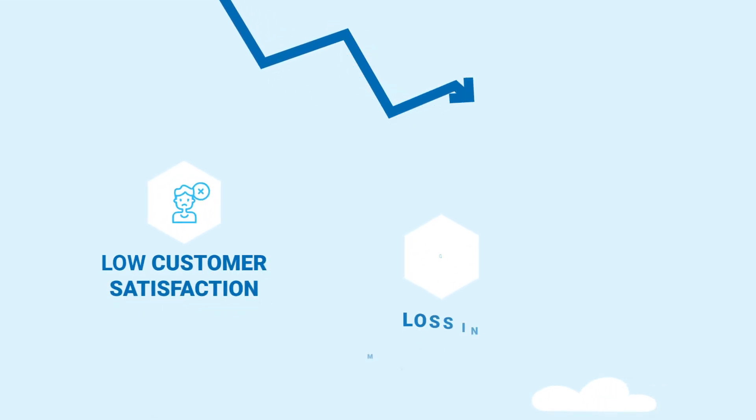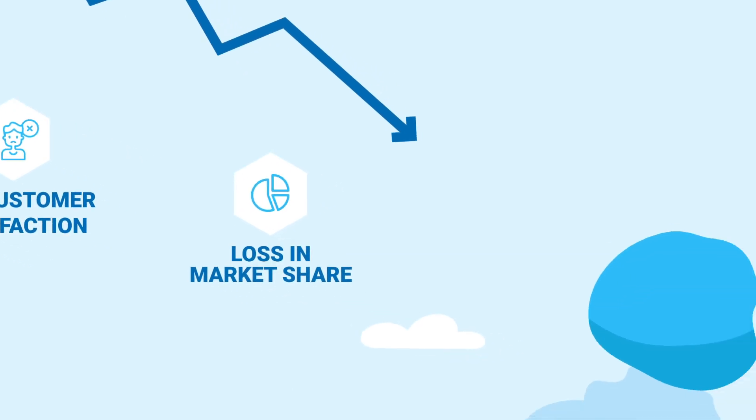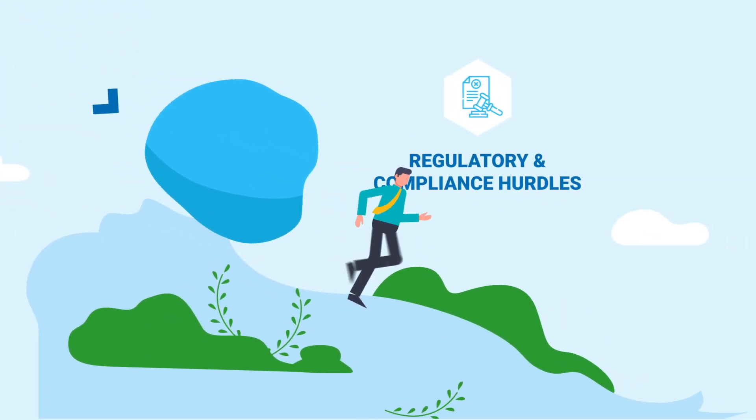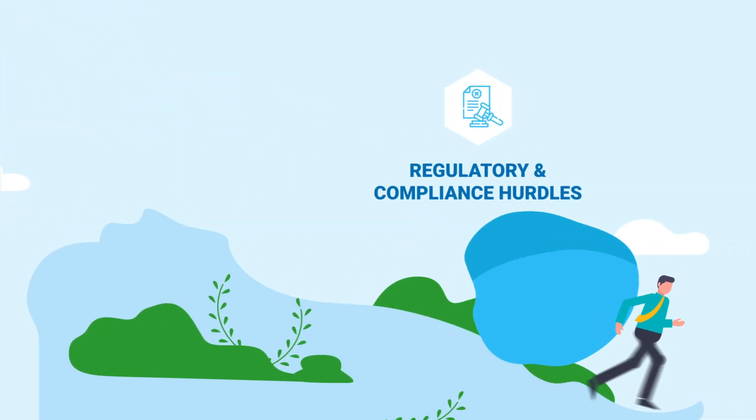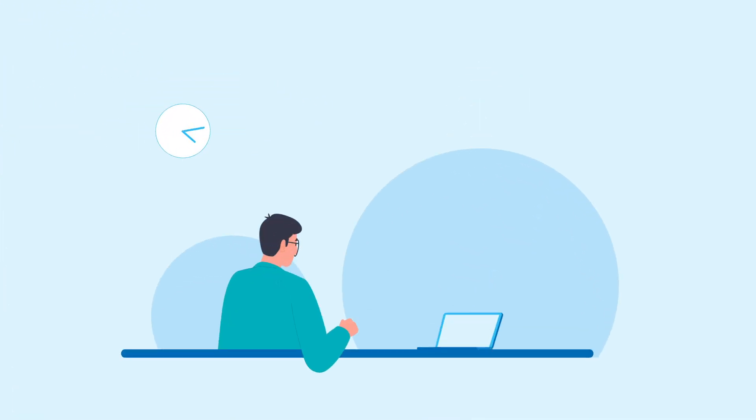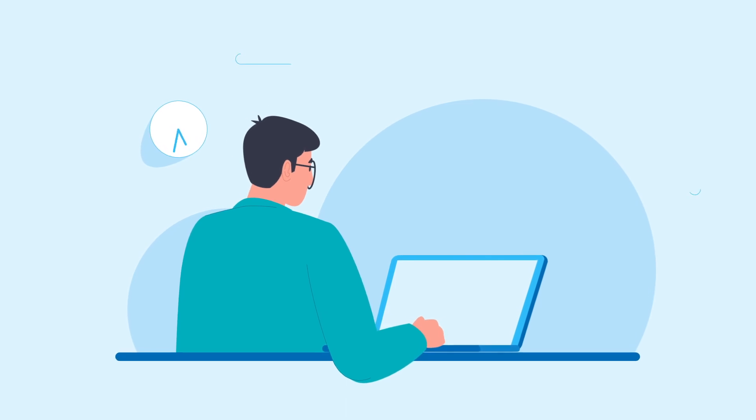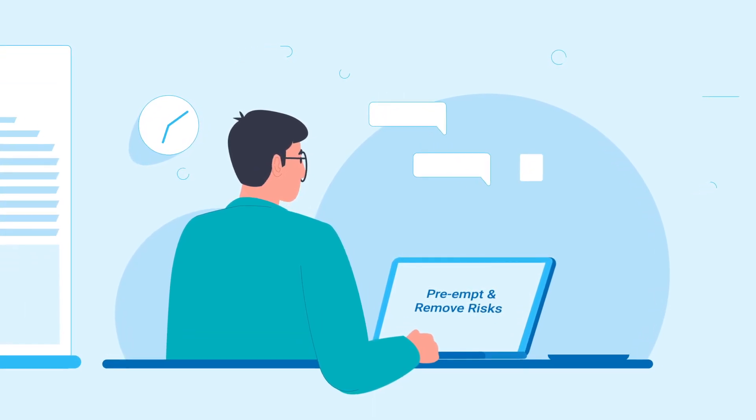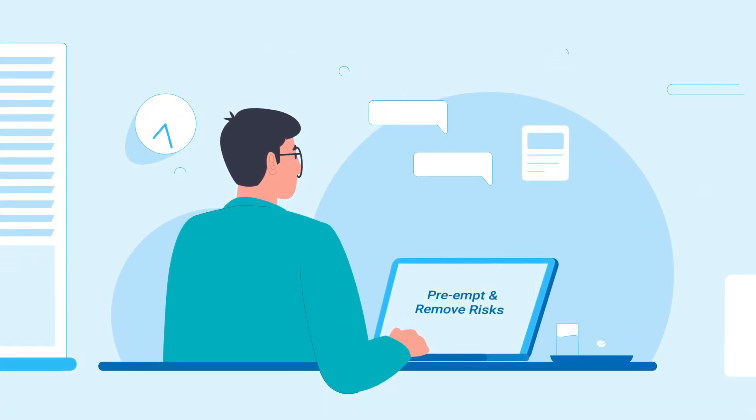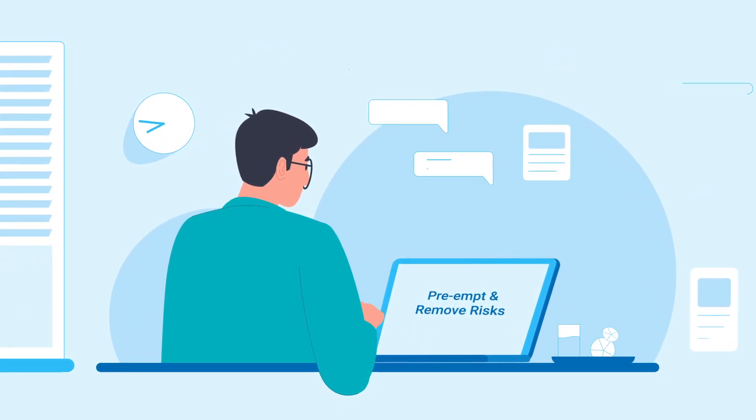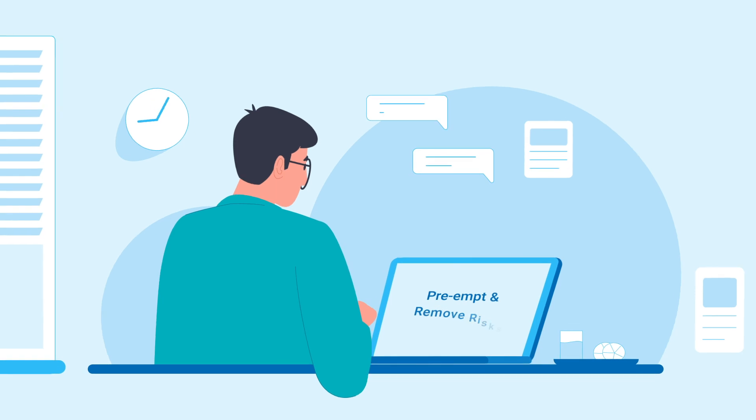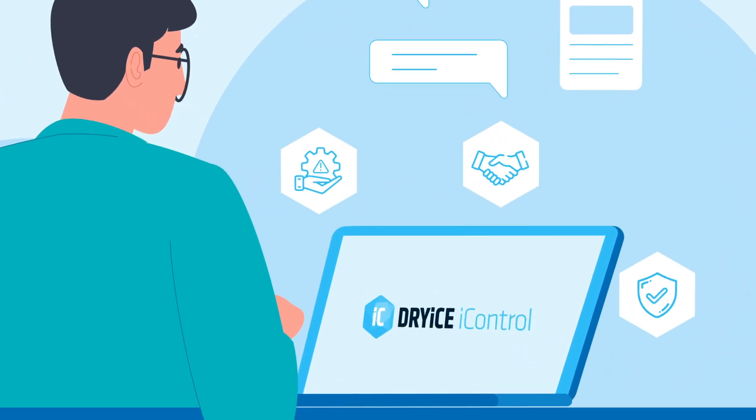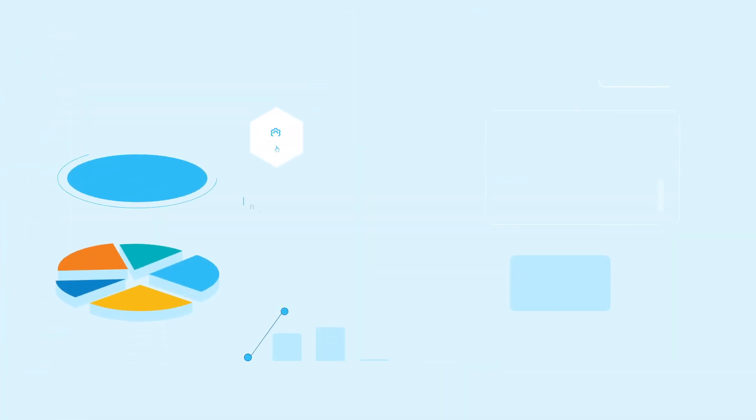Low customer satisfaction, loss in market share, regulatory and compliance hurdles, among others. To control business outcomes, enterprises must preempt and remove risks before a response is required. And that's where Dryice iControl comes to the rescue.